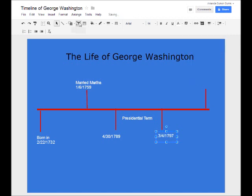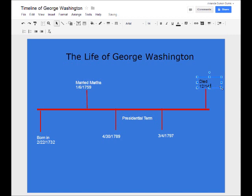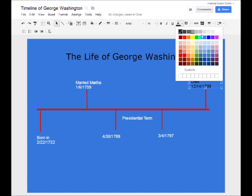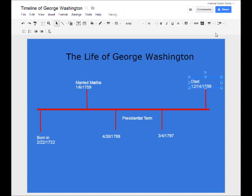So we have our last text box to put in — this is when he died. We'll come right up top here and type December 14th, 1799. We'll stretch this out and change it to white.